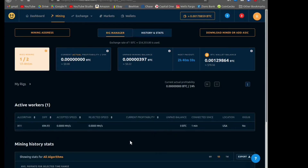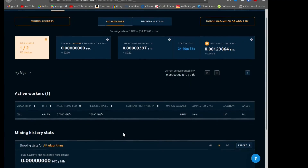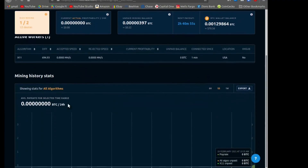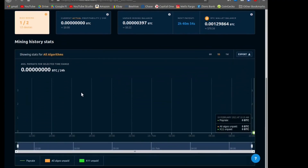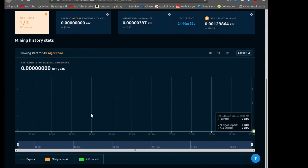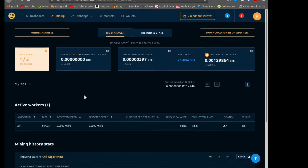It doesn't have any information yet because it just barely started mining, but it is talking to NiceHash and will generate some money. Hopefully you found this video informative — thanks so much for watching guys. Leave your questions in the comments below, and I look forward to catching you in the next video.